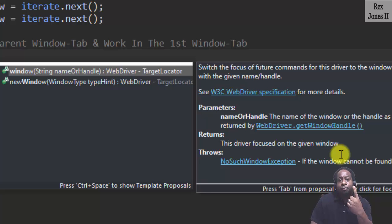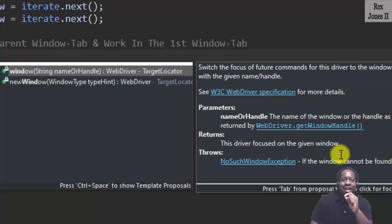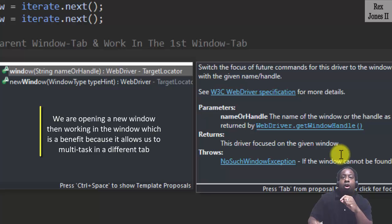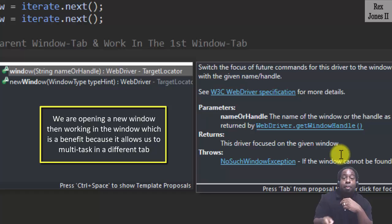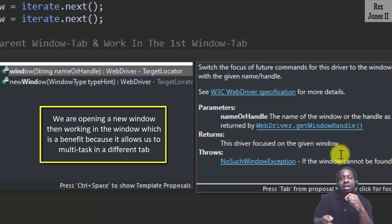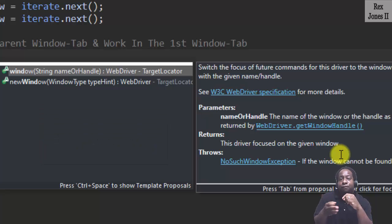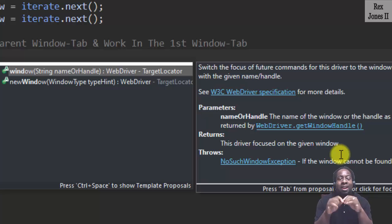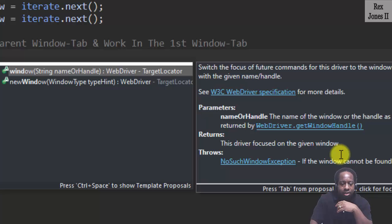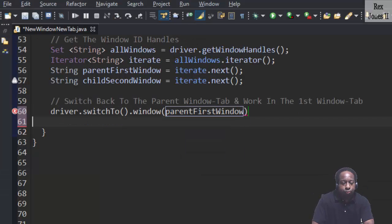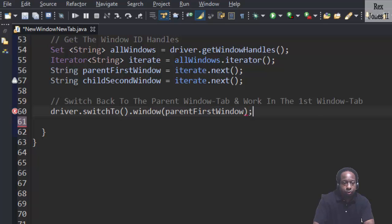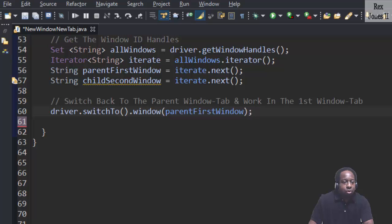getWindowHandle method, getWindowHandles method, and driver.switchTo().window. Right now, we are opening a new window then working in the window which is a benefit because it allows us to multitask in a different tab. Before Selenium 4, we could not multitask but had to perform a different task in the same tab. Select window then pass in parentFirstWindow because we are switching back to the parent tab.